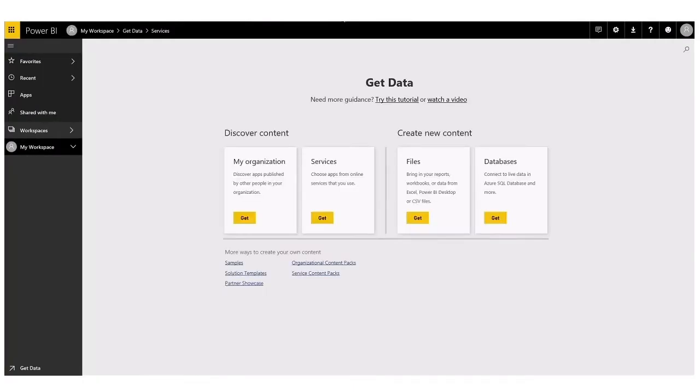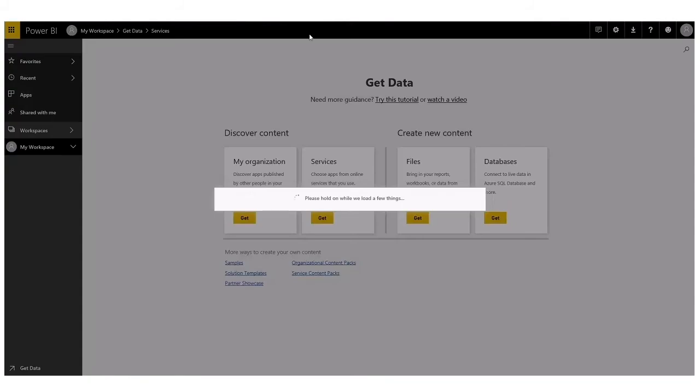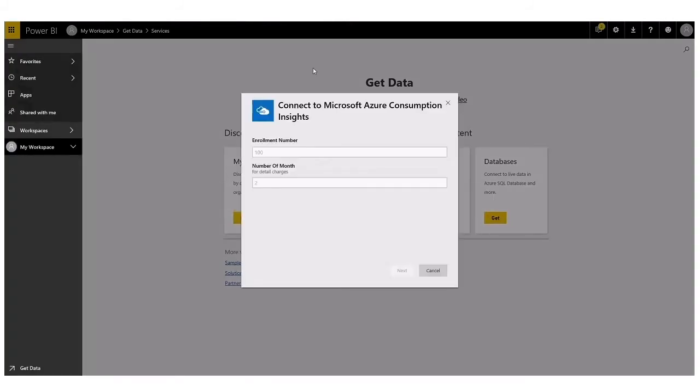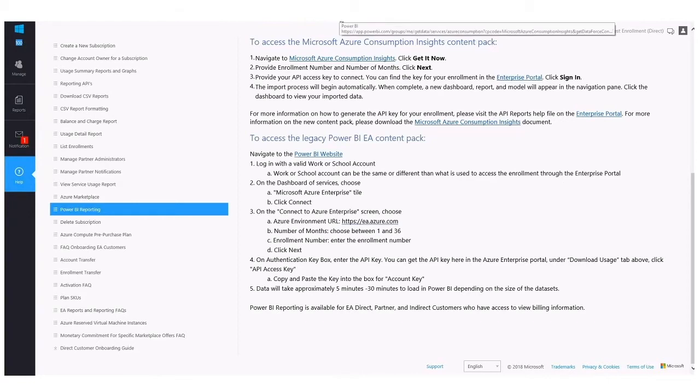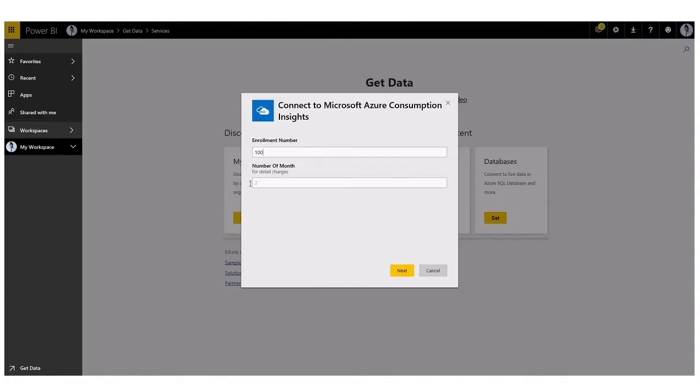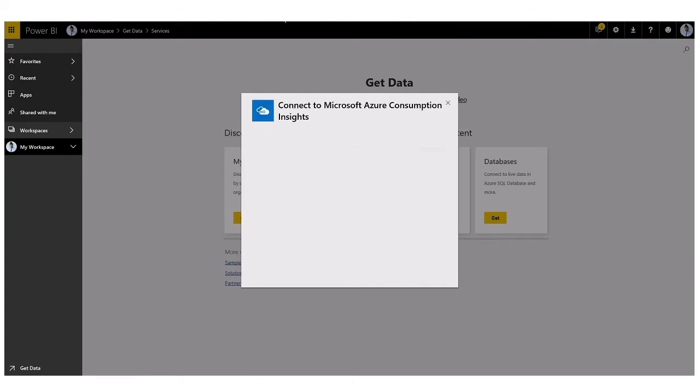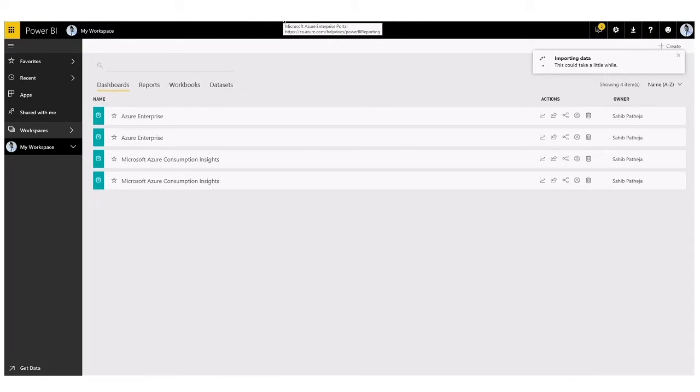The system will require you to log in with a valid work or school account and it'll ask you to enter in your enrollment number. The enrollment number can actually be found here at the top left of the Enterprise portal. It's also found on the enrollment detail page that Enterprise administrators have access to. From there, you select the months you wish to go back and pull data from. I'm going to select the previous quarter, three months, next.